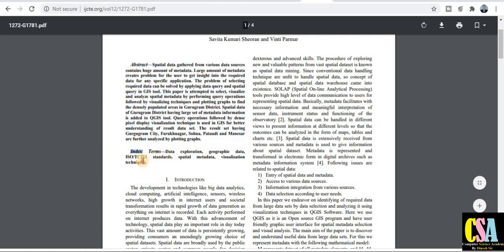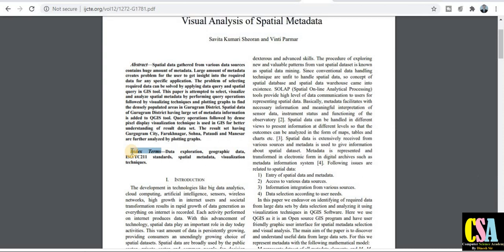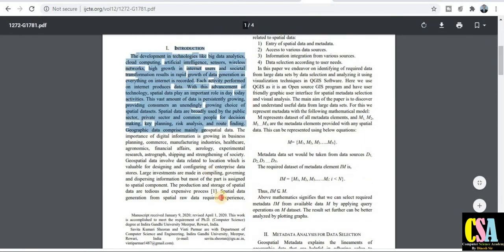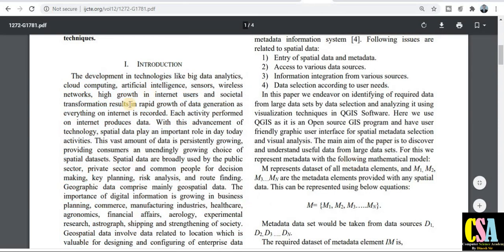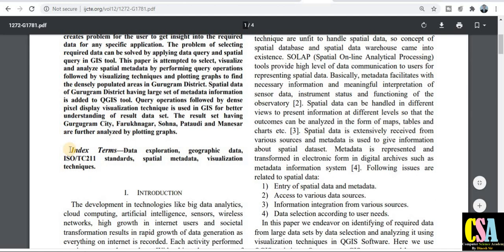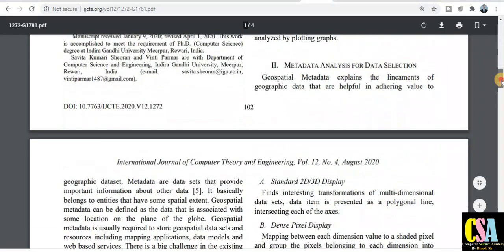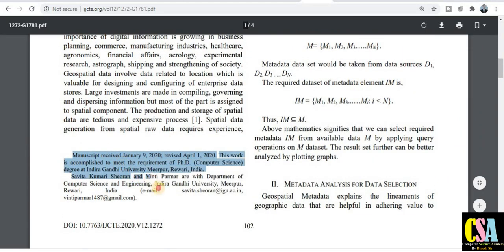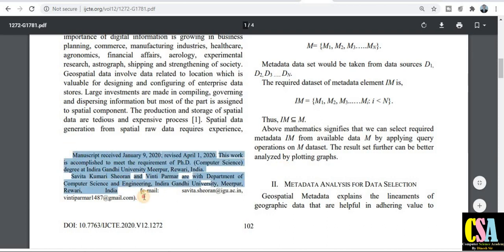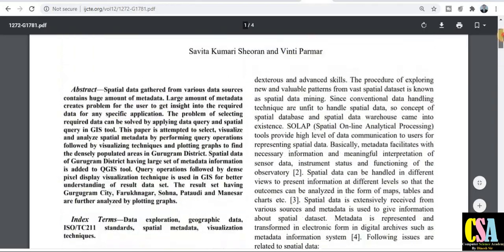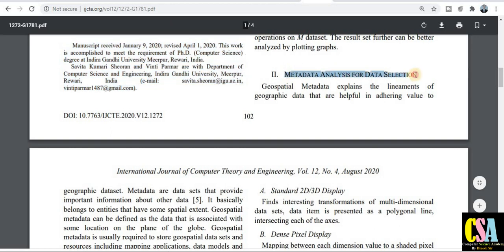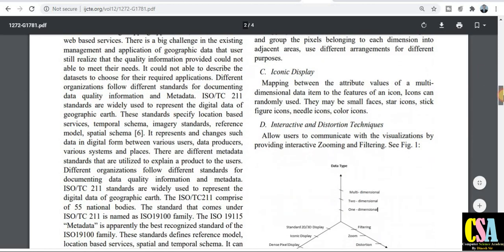After the abstract, there are keywords — also called index terms. The next section is the introduction. Zooming out, you can also see the author email IDs, manuscript submission date, and publication date — similar to what you see in Scopus and other journals. The next sections cover the metadata analysis and the methods covered by the authors.